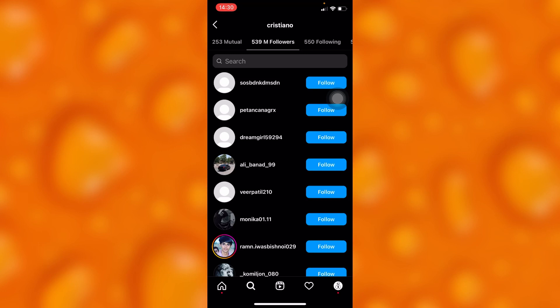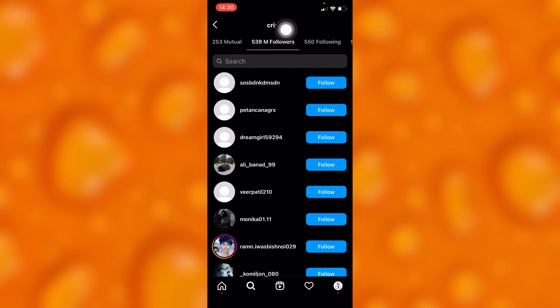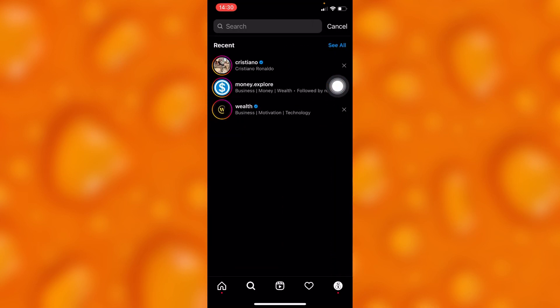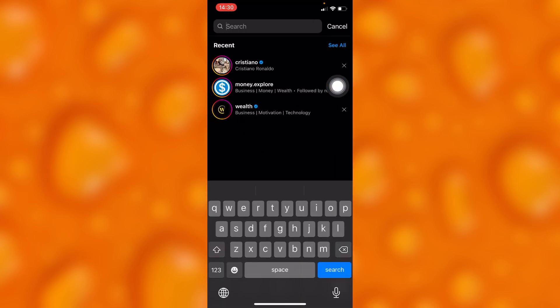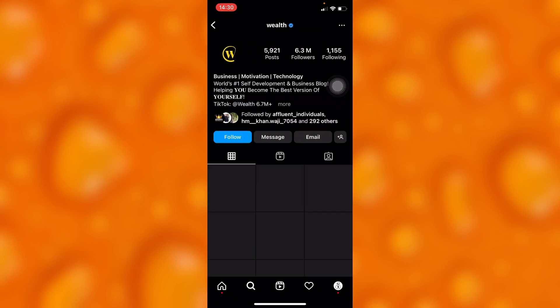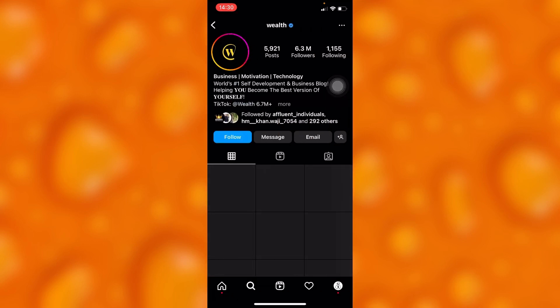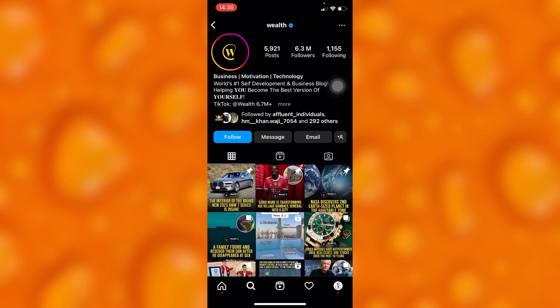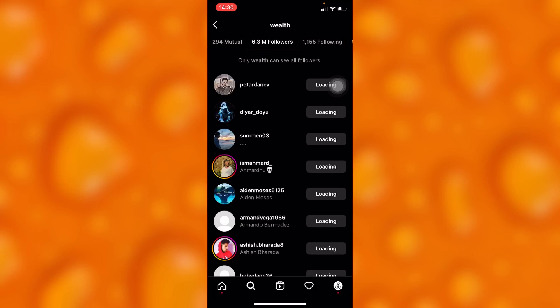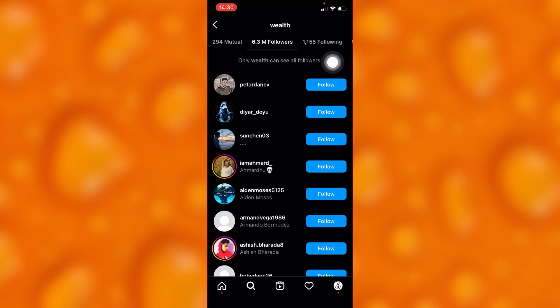So this account doesn't hide its followers, as you can see. But the accounts that hide their followers, like this one I've shown to you earlier just right there, they hide their followers, as you can see.